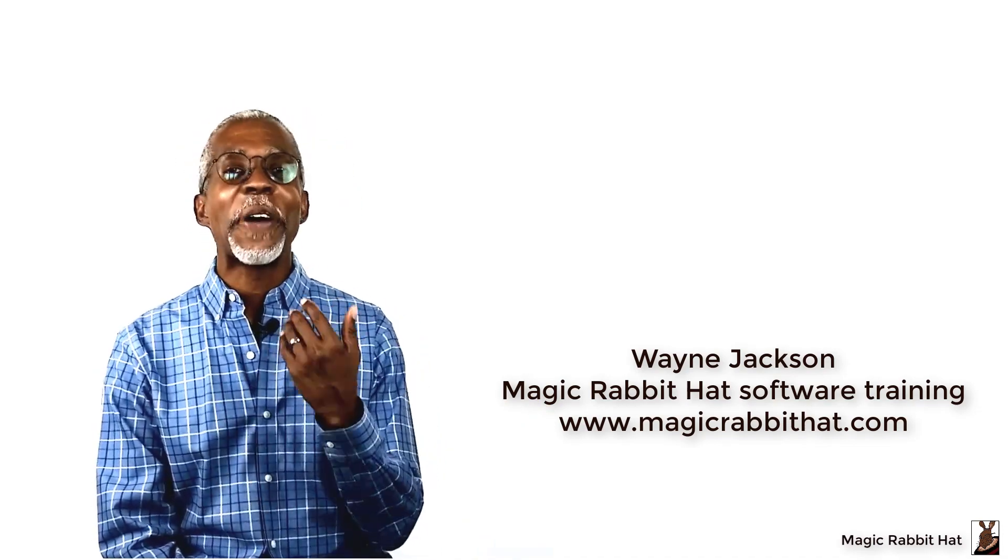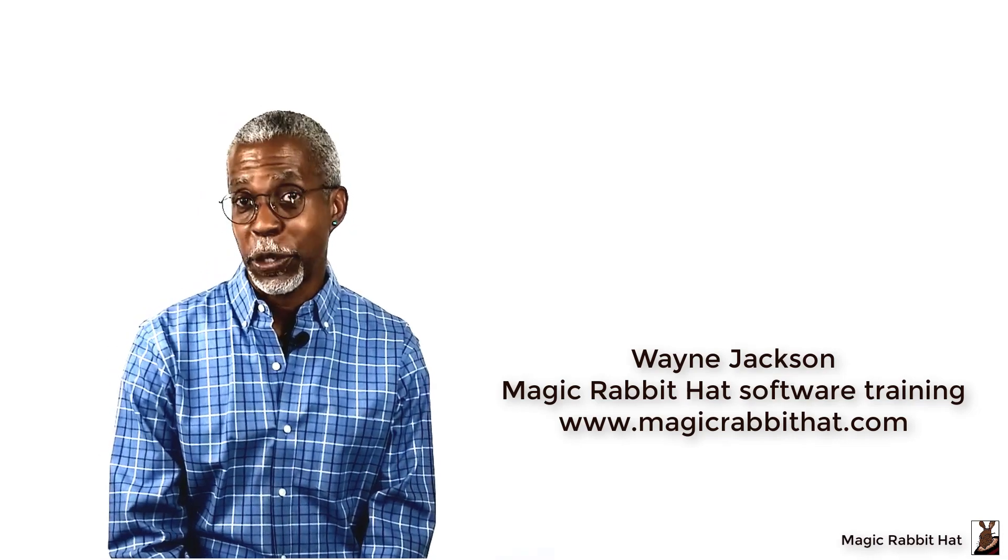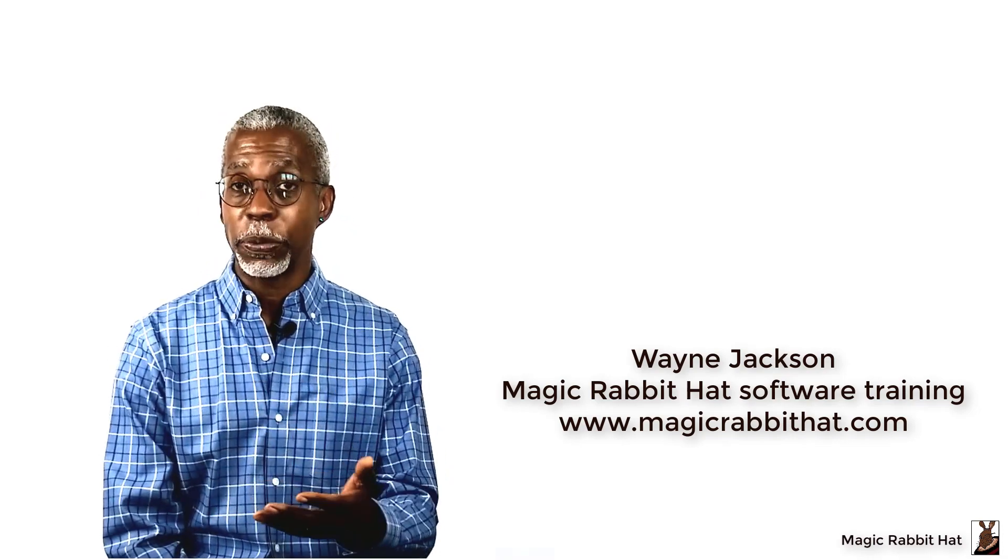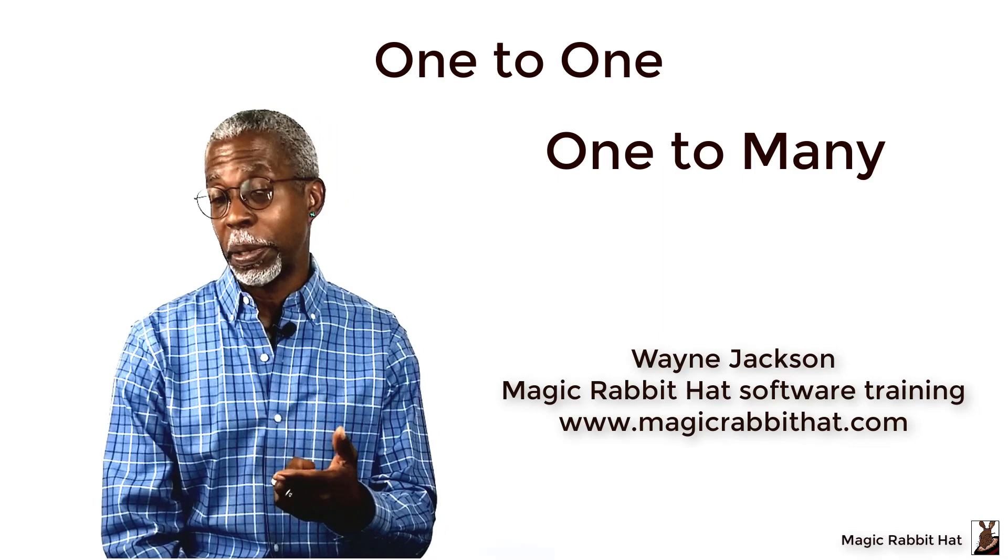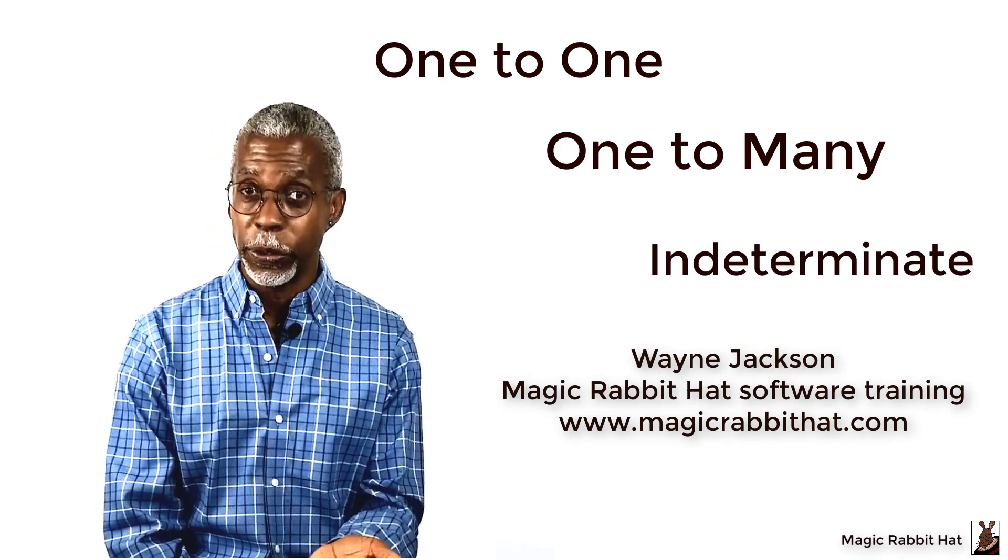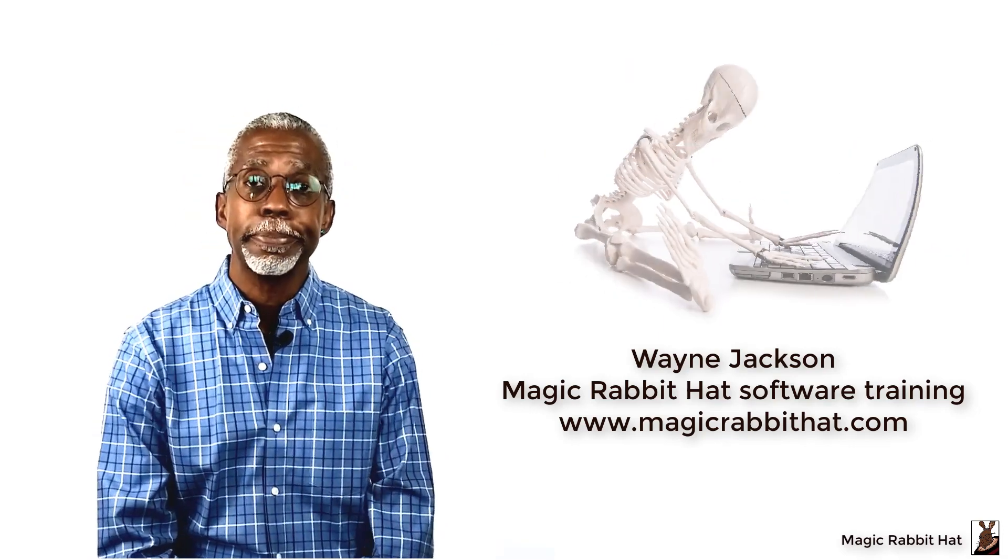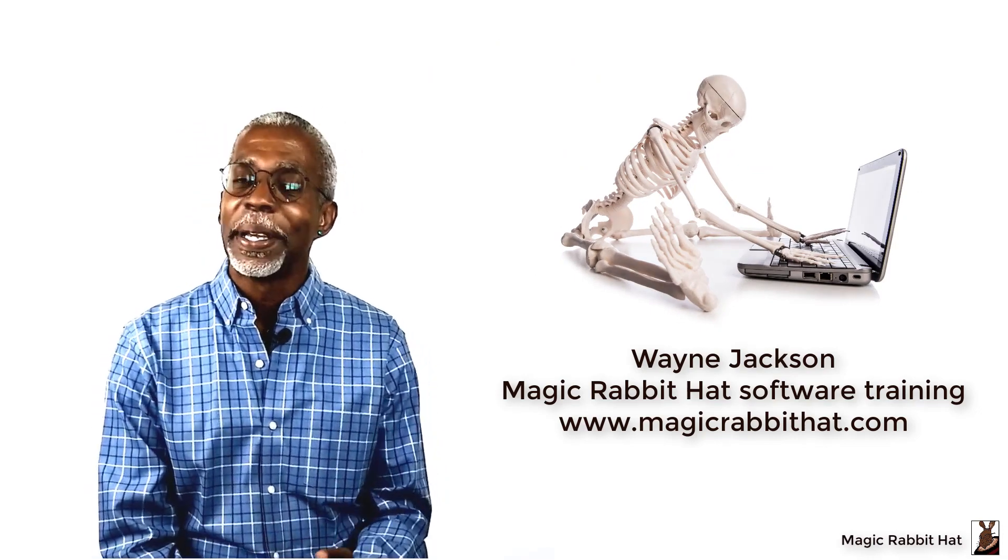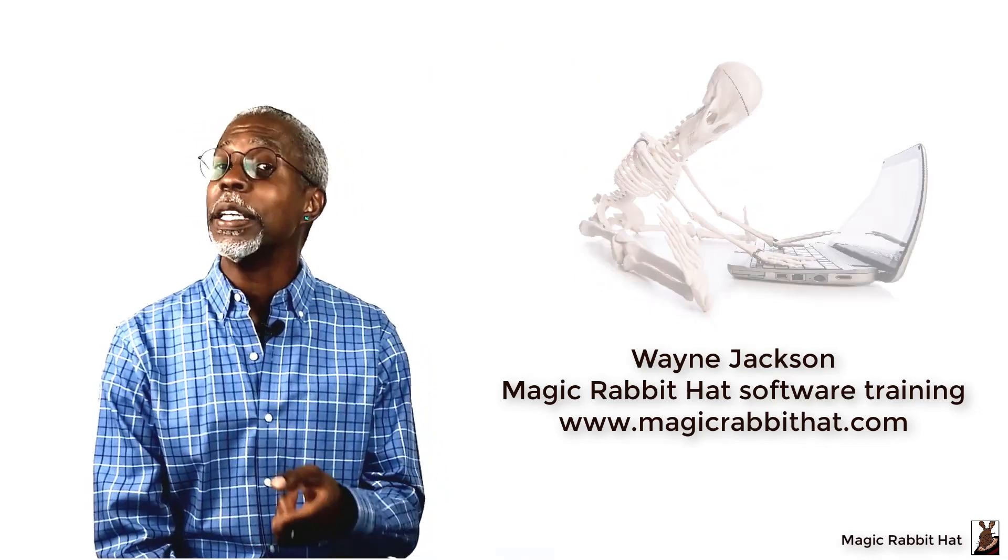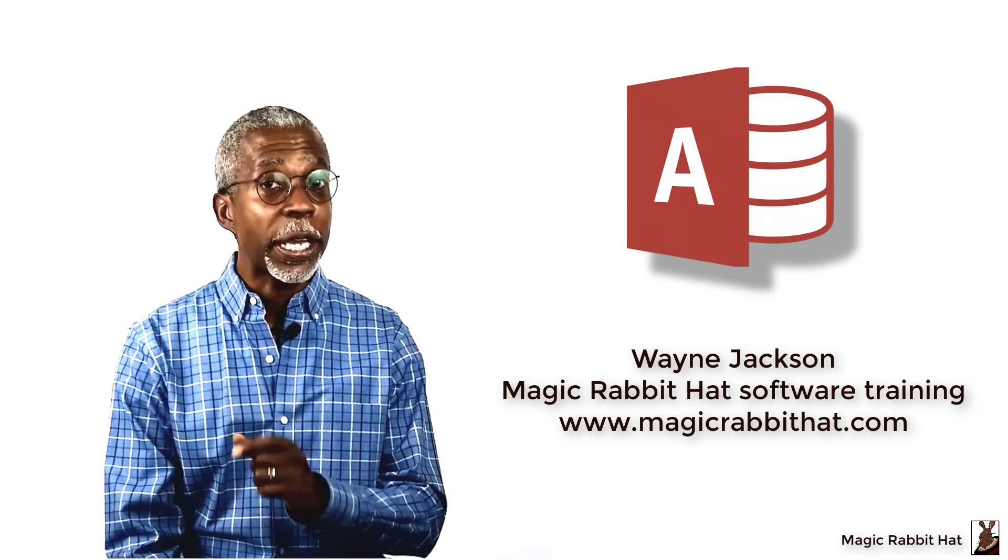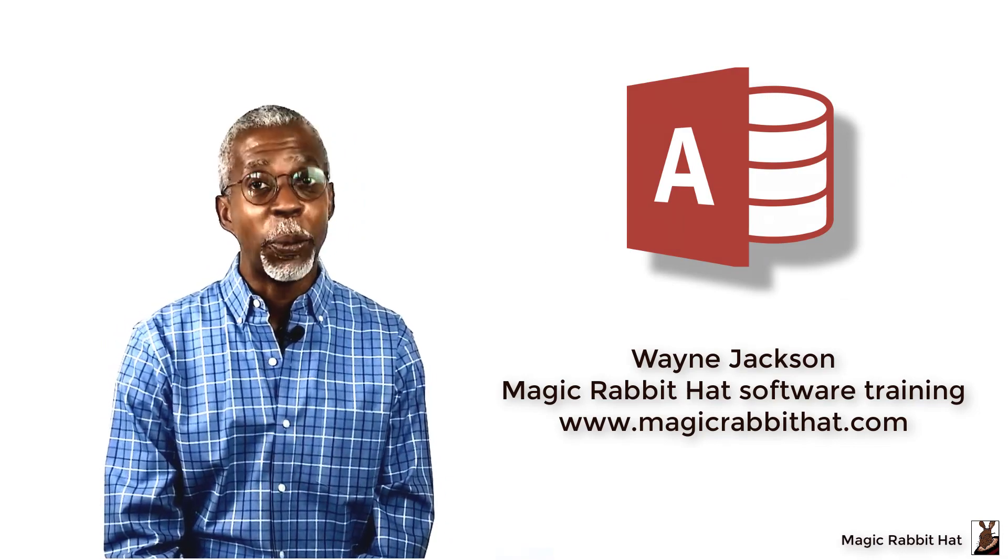Now I hope you found this overview of the Microsoft Access relationships, the one-to-one as well as the one-to-many and indeterminate, to be helpful to you. And if you did, hey, drop me a comment. Either way, I hope you found it helpful. And until our next video, thanks for joining me and I'm Wayne.